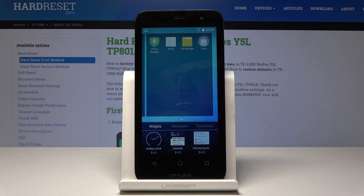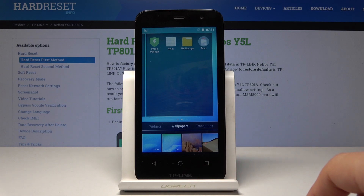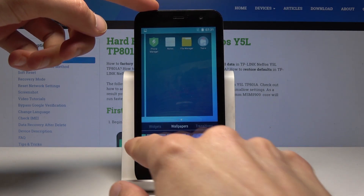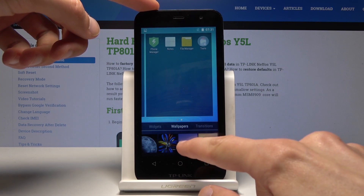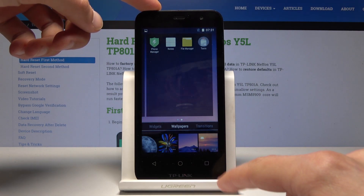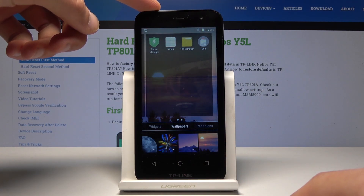It will probably be open on widgets at the beginning, but you can just tap on wallpapers. From here you get to choose from all the ones that come pre-installed on the device. You can just tap on it and it automatically changes, as you can see in the background.